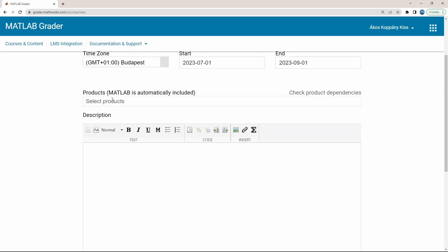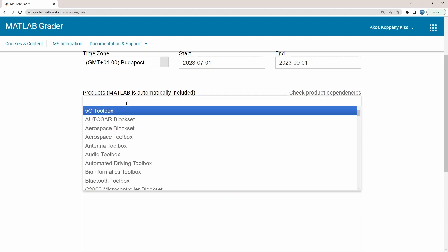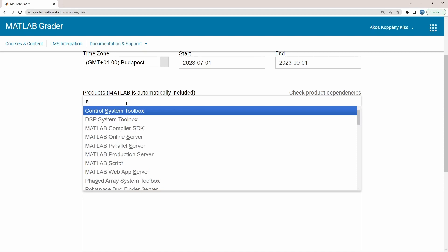While the base MATLAB is automatically included, you have to explicitly indicate what further toolboxes you want to be used in your task defined later. I call your attention that it is a typical source of error that one forgets to add some of the toolboxes needed later. Here we will need the symbolic math toolbox.